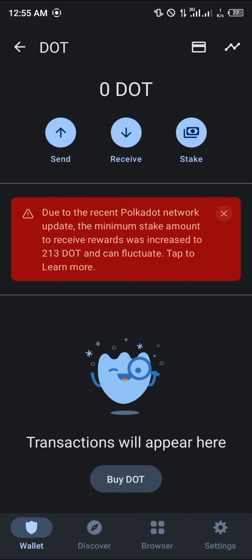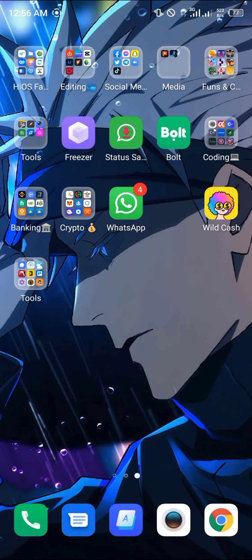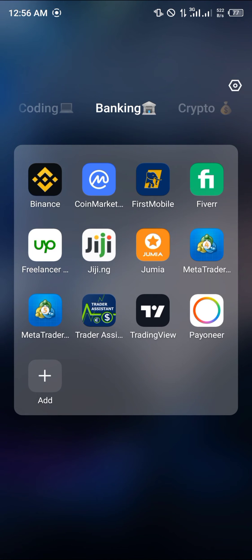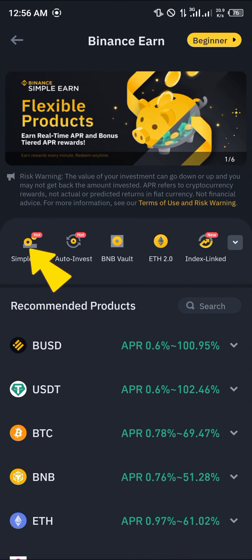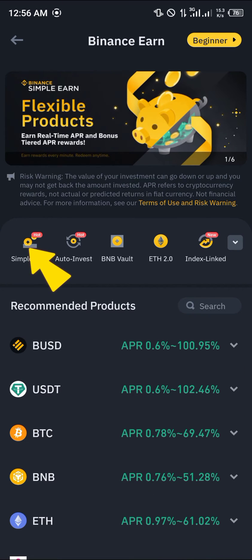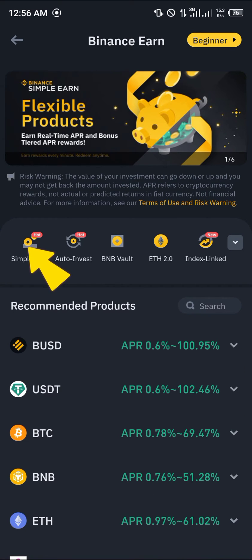So now we'll be looking for another way to stake the Polkadot coin without restrictions. That can be done by heading over to Binance. Once at Binance, go to Binance Earn — the piggy bank icon — and click on Simple Earn.